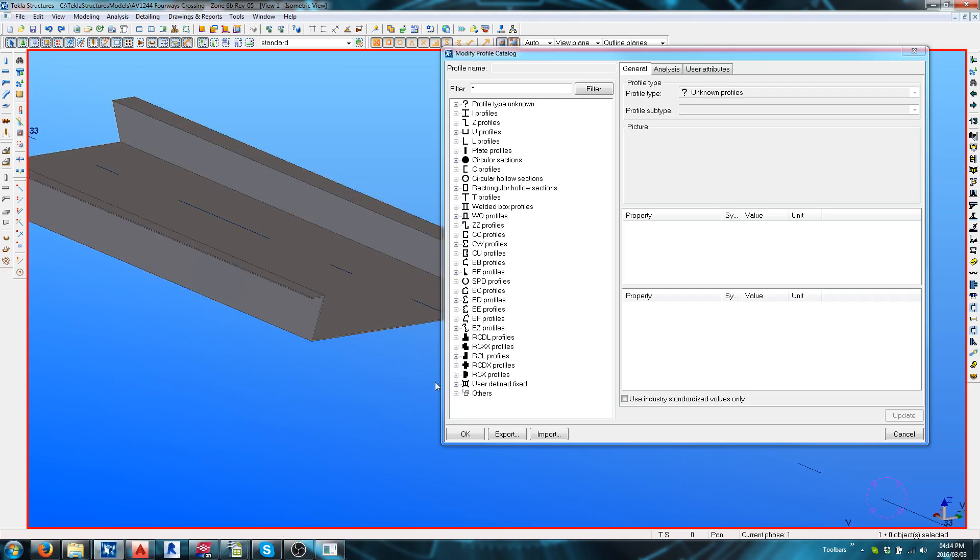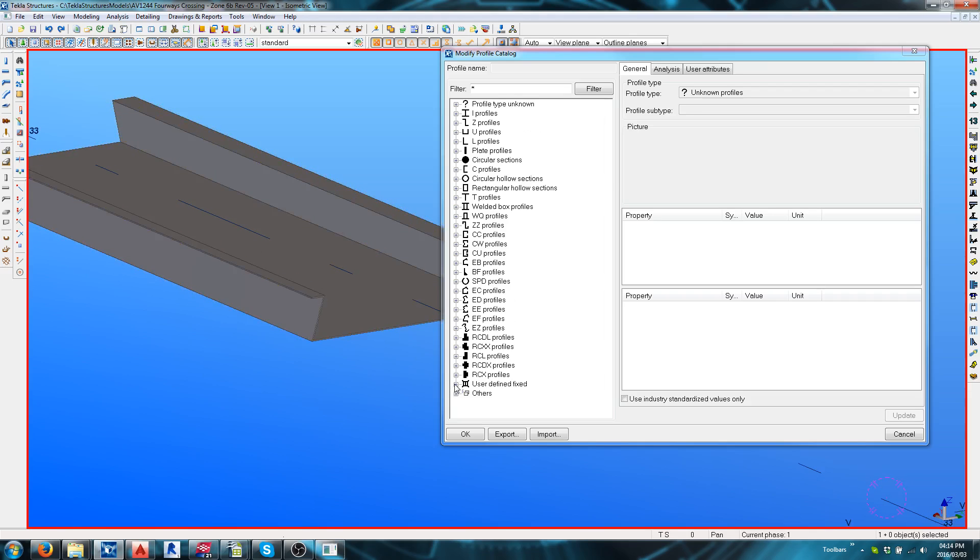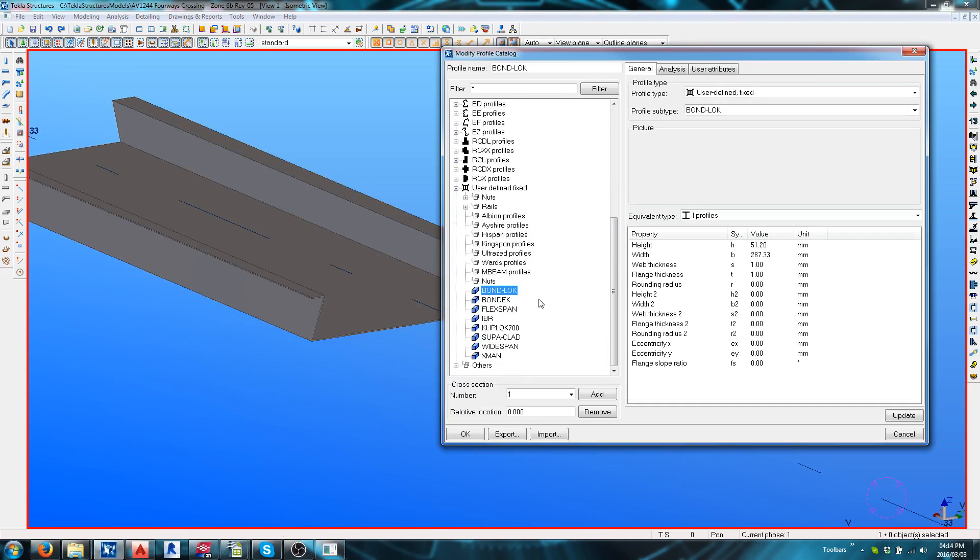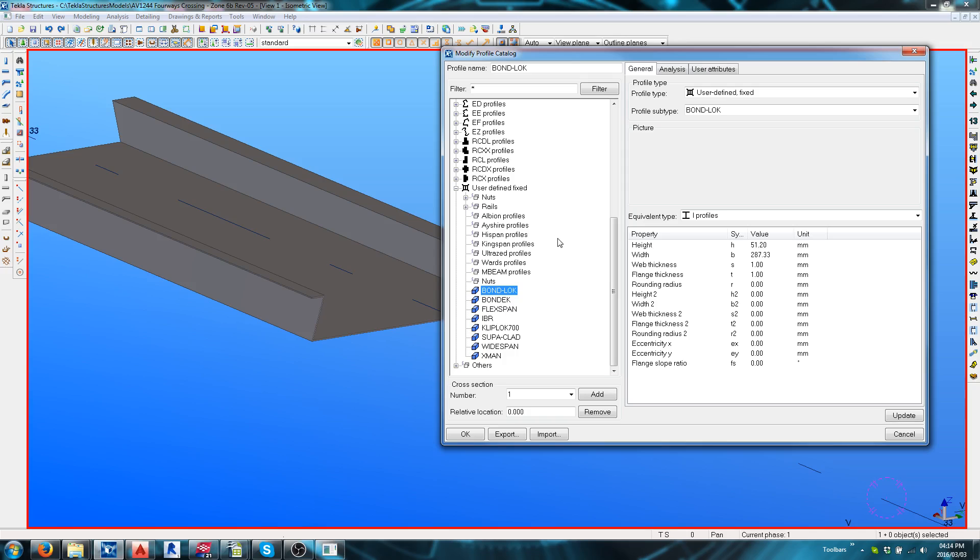Inside Profile Catalog under User Defined it's usually the best place to do it. You'll find you've got either a Bondlock or something similar there.